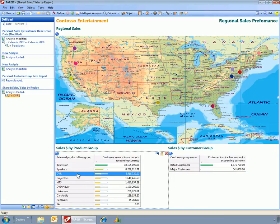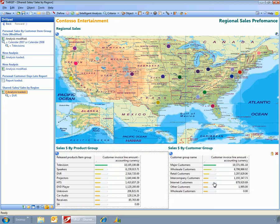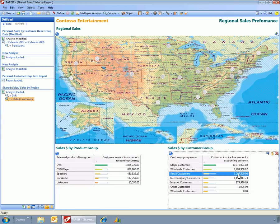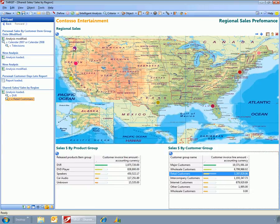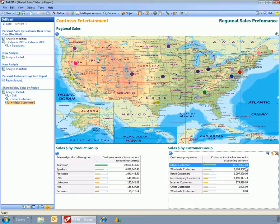And now when I click on, for example, the product group, the DVR product group, then we can see that the DVRs are only being sold in some regions. I could go out and choose the retail customers and find out where all the retail customers are grouped within the map or where the major customers are.